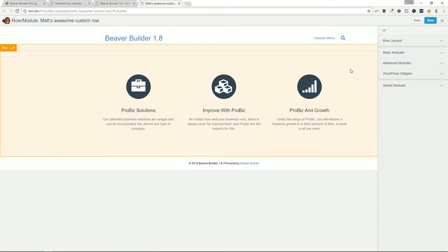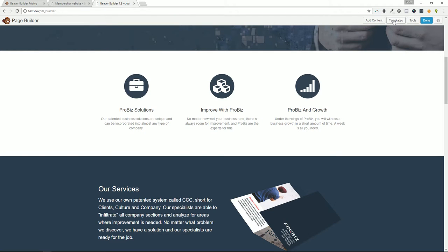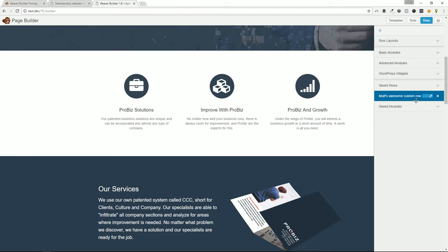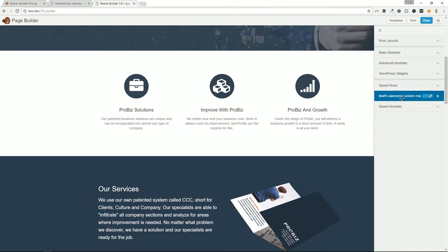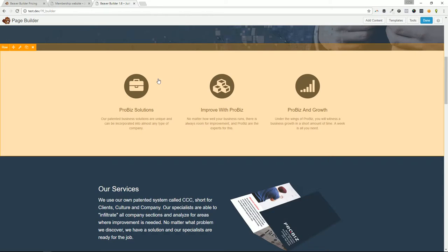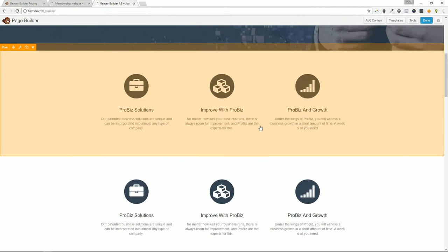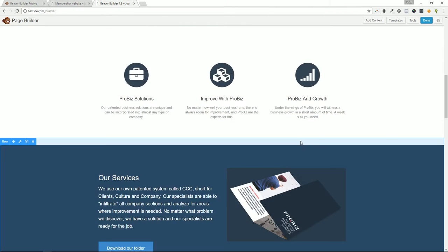Now that row is saved. I'm going to exit and go back to the home page. If I go into the 'Add Content' section, under 'Saved Rows' I can see 'Matt's Awesome Custom Row,' which means I can keep reusing it. It's going to look exactly the same, and I can use it across any site that I'm using Beaver Builder on — that's an amazing little nugget for web development.